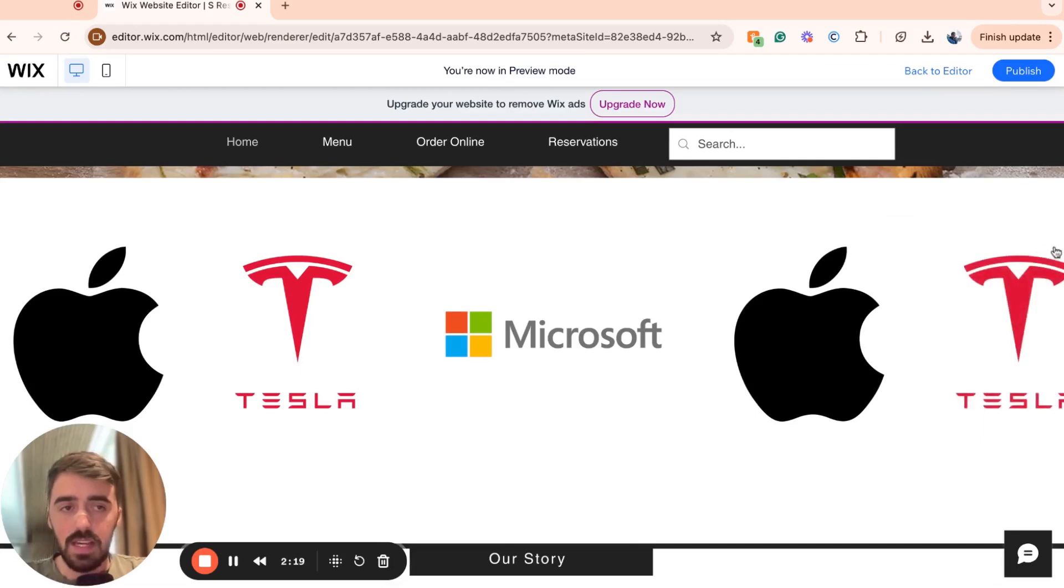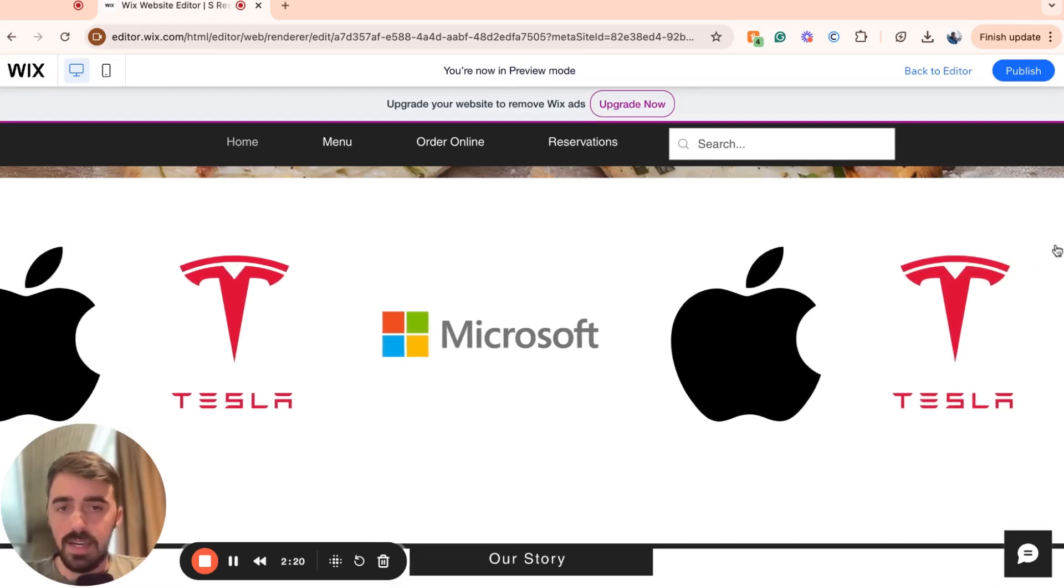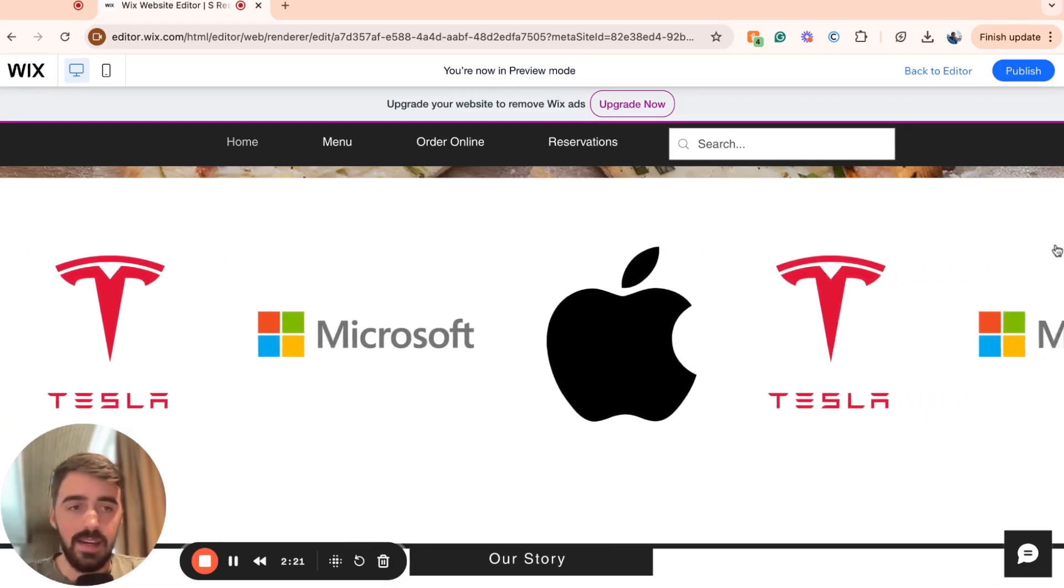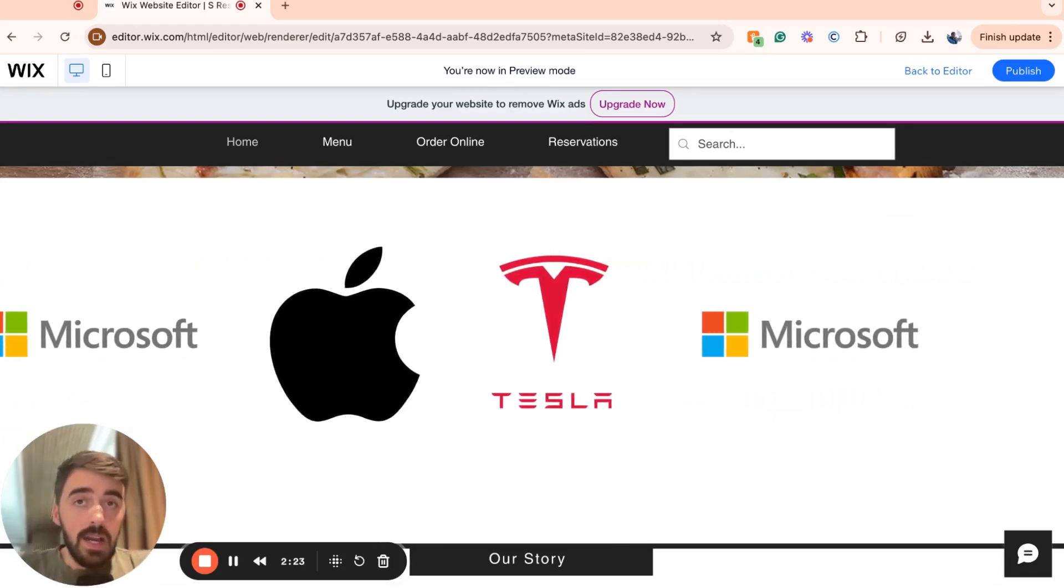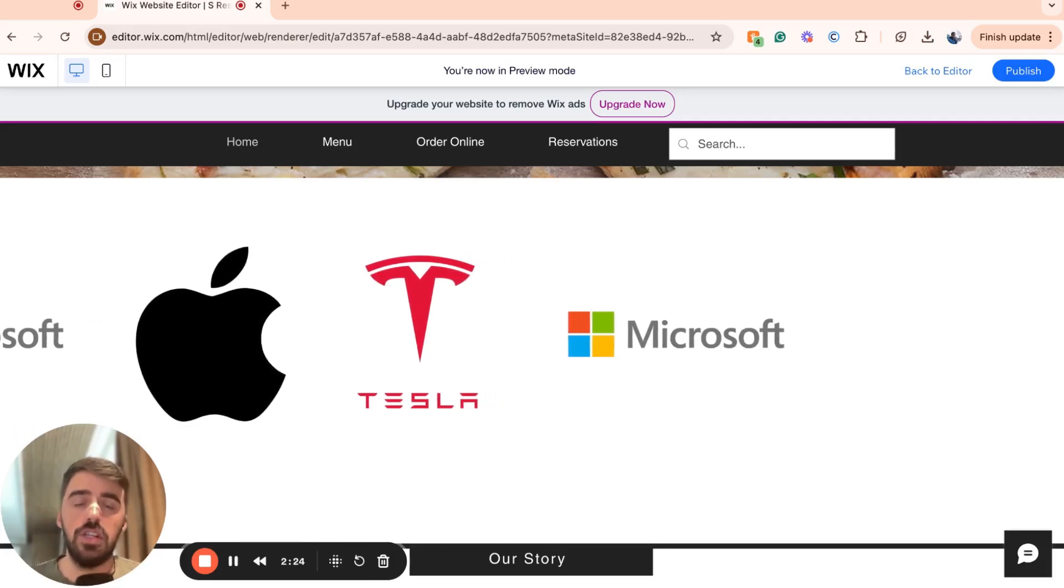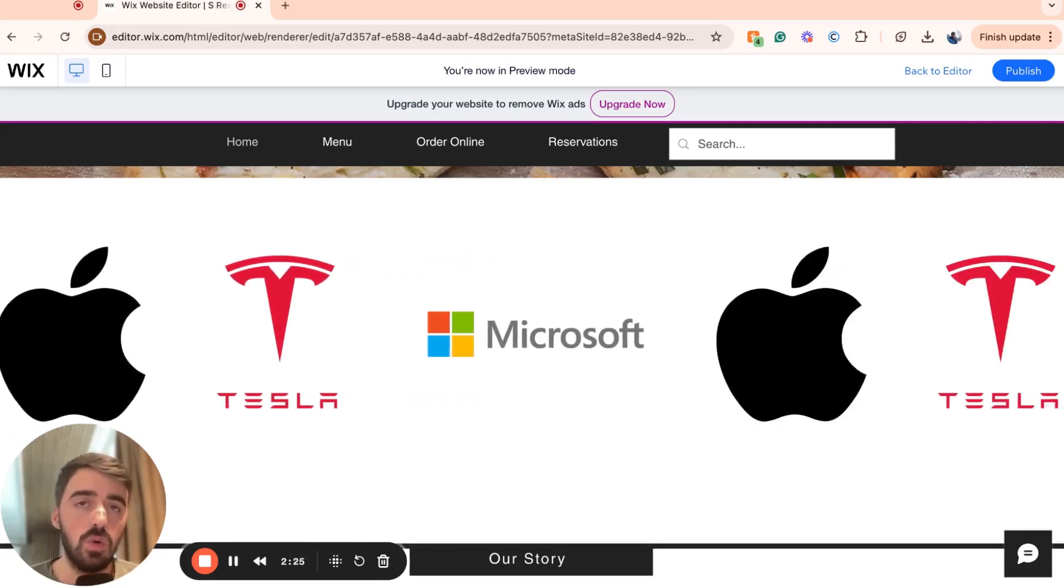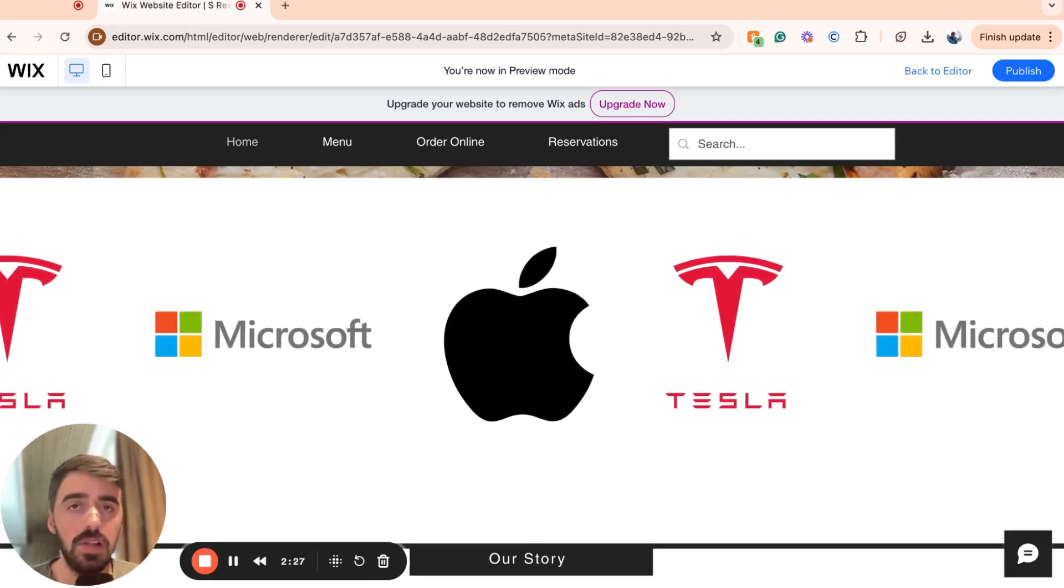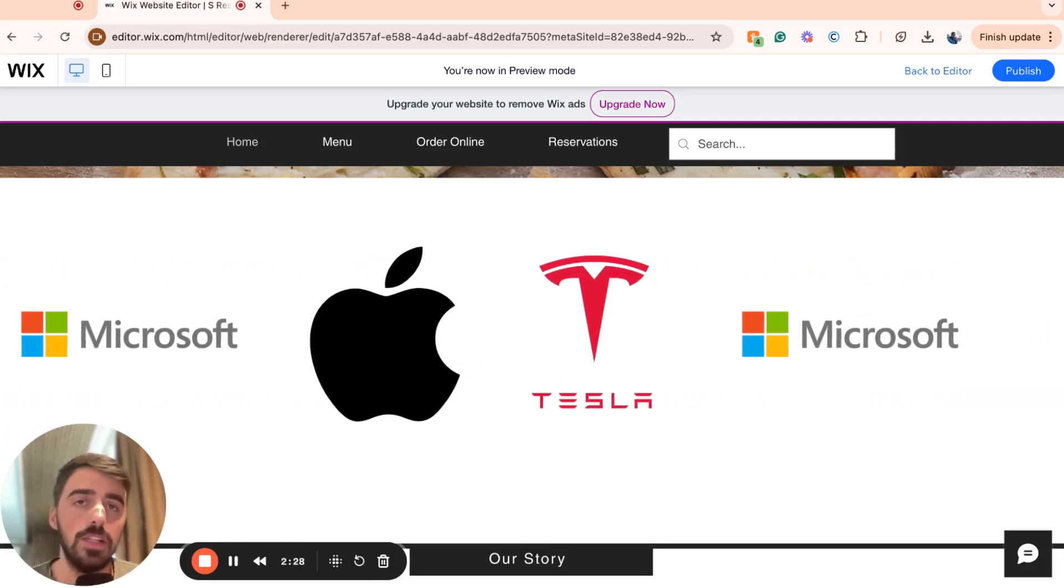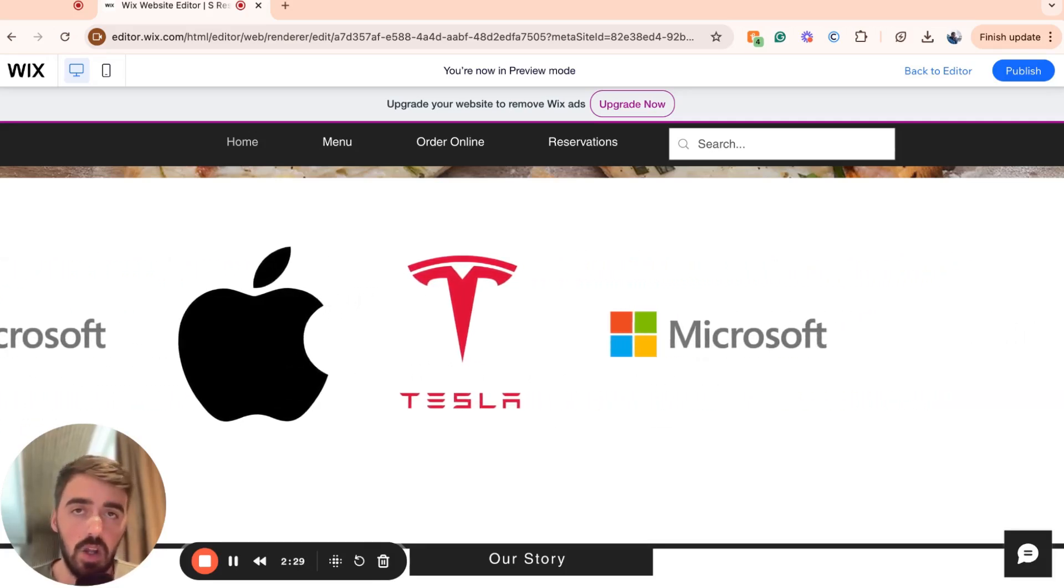As you can see, that's what the slider looks like in my case and it is fully working. And yeah, that's pretty much it. That's how to add the logo slider in Wix. If you have any questions, please send them down in the comments below and I'll do my best to help you out.